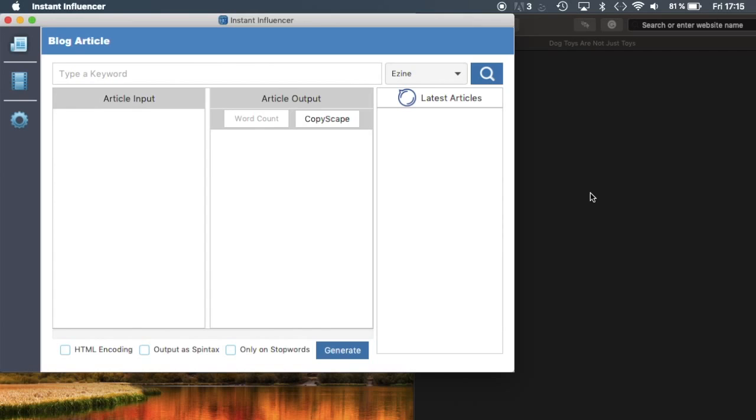It means you can create unique articles just by pushing a button and sell it to your clients or use it for your own website. But let's see how that works. So first of all, you...